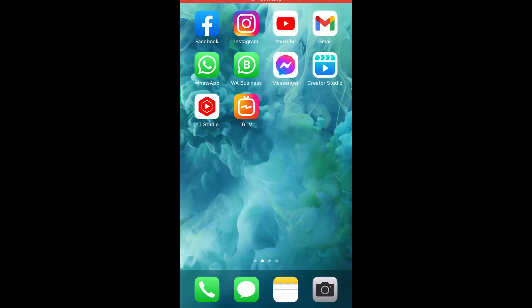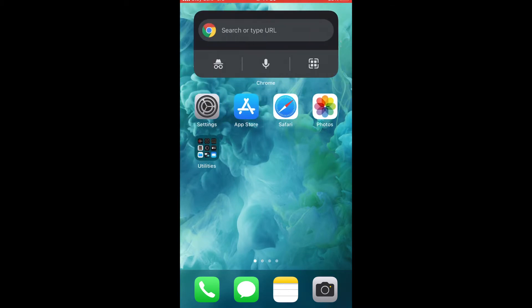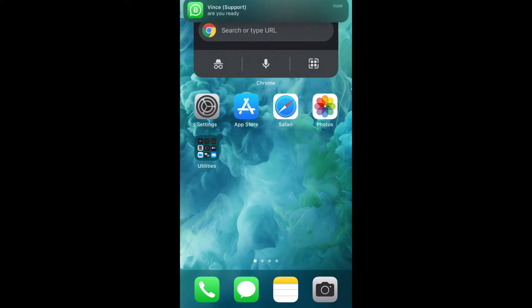Hi guys, in this video I'm going to be showing you how to download the Zoom app and also use the Zoom app to make calls. I'm going to show you guys the whole process.